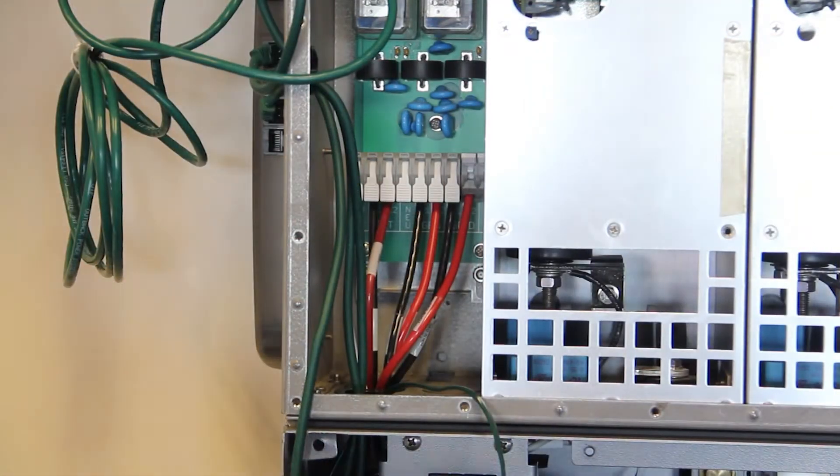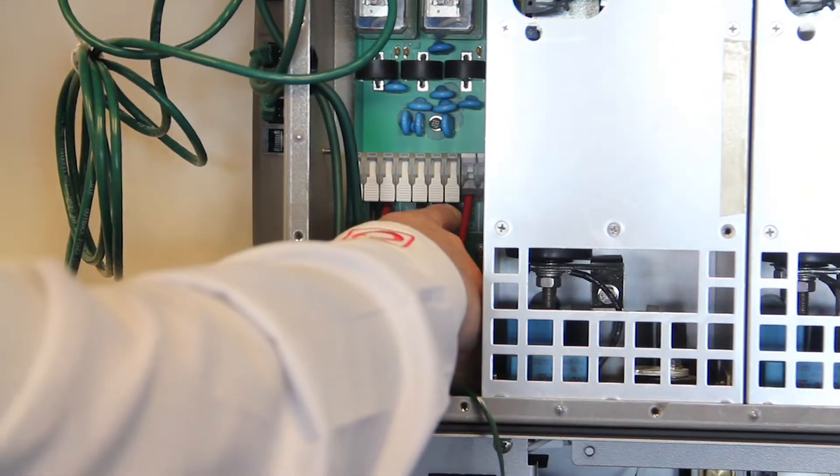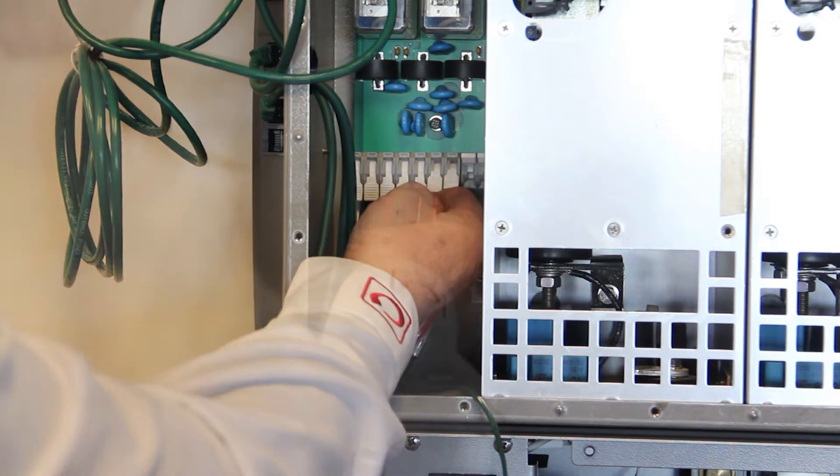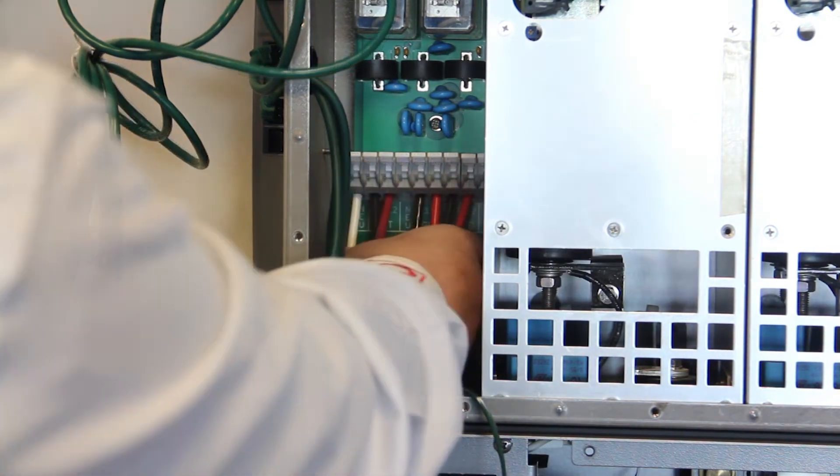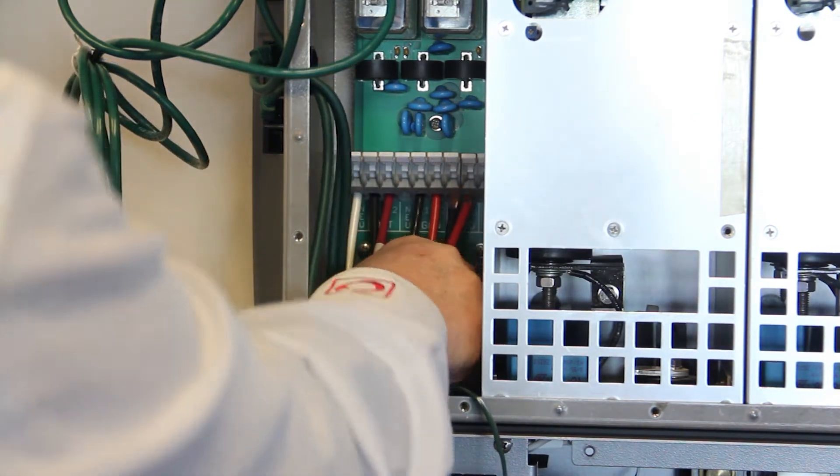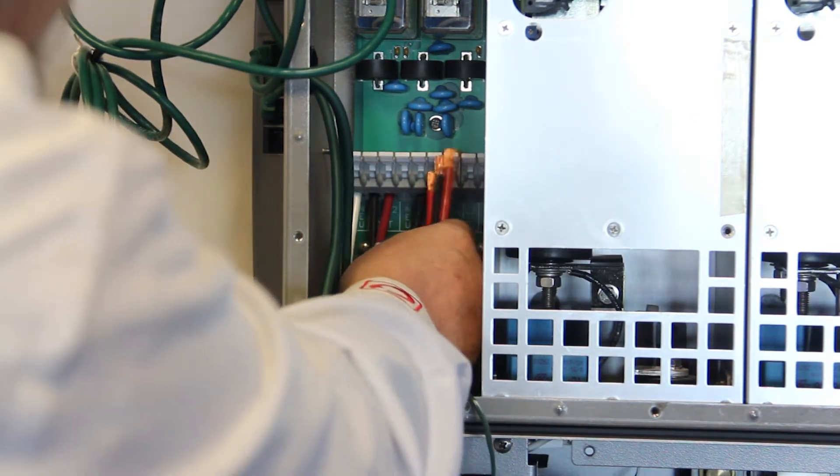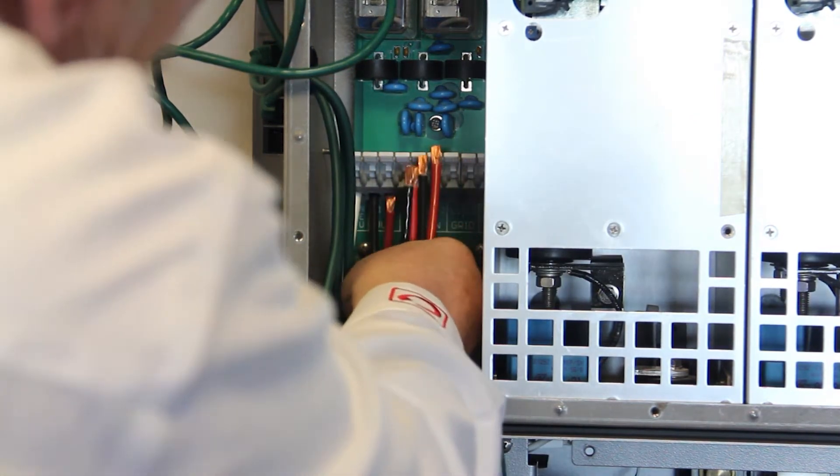Disconnect all external AC wiring by unlocking all tabs from the terminal block. This will release the tension and allow you to pull the wires from the terminals.